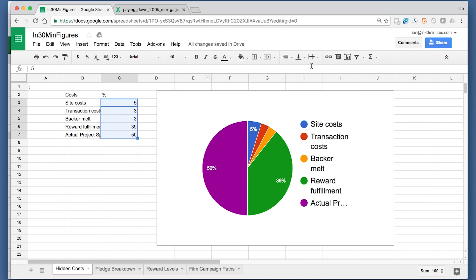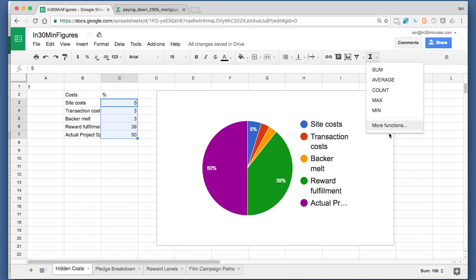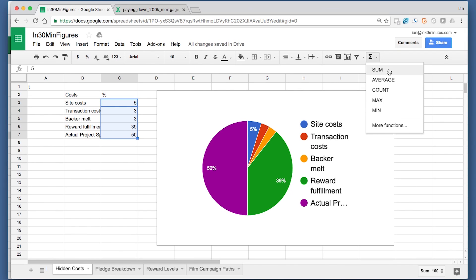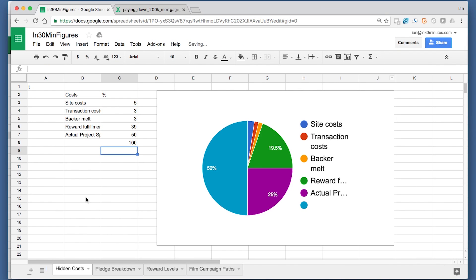If you're doing things like adding things up, it's basically the same. You select the functions from the Greek letter epsilon up in the upper right corner, and then you can choose sum, or you can choose more functions. That's basically the same as Excel Online. And then it adds it for you.